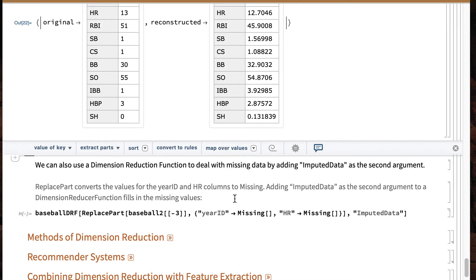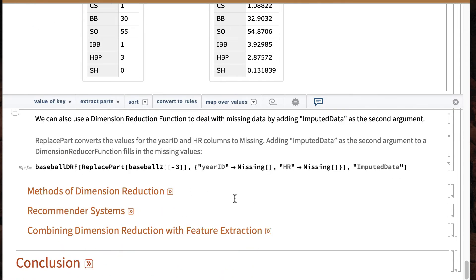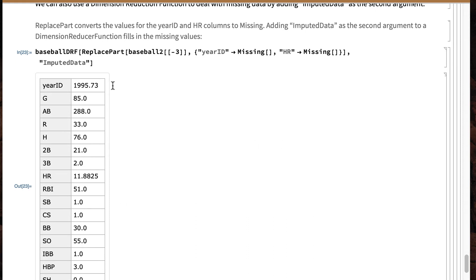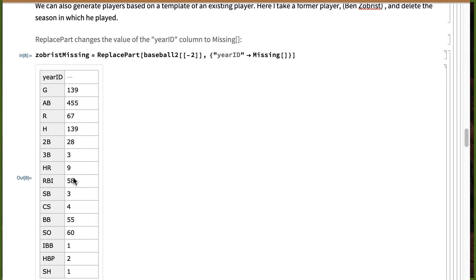We can also take data that has missing values and have it try to figure out what a decent missing value would be. Here I'm going to take our friend Ben Zobrist again, eliminate his year and his home run total, and tell Wolfram to use the dimension reducer function to impute values. It thinks he played in 1996, which is not unreasonable, and it thinks he hit 11.88 home runs — roughly 12. The real Ben Zobrist hit nine home runs, so I think it's done a decent job imputing missing values by using the dimension reducer function.